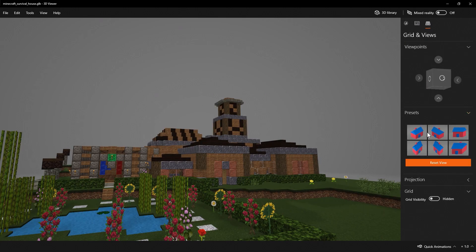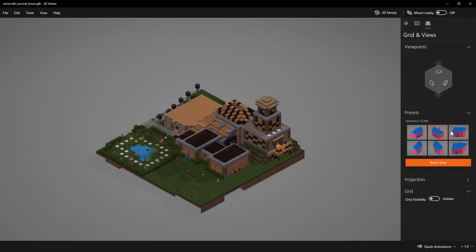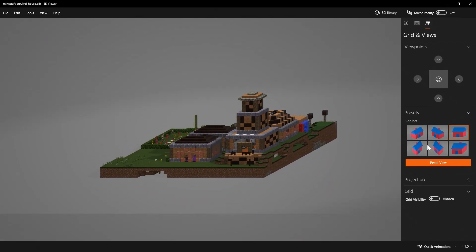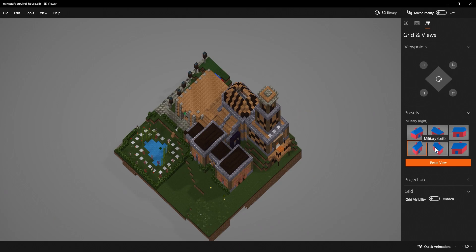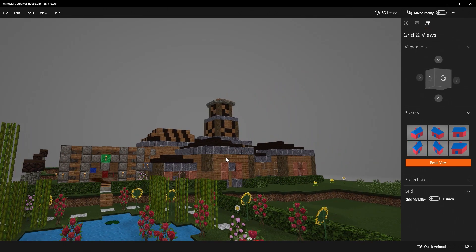You've got the grid option, which I also use quite a bit. If you want your build to look isometric you can do that. There are a few other options: isometric left, cabinets, military, and military left. I'm going to go back to the angle we were just at.